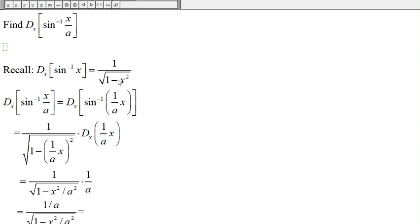So the derivative will be similar — in the place of x, we just have (1/a) times x. The derivative of sine inverse of x is 1 over the square root of 1 minus x squared. And so the derivative of sine inverse of (1/a times x): in the place of x, we just put (1/a) times x. The chain rule says we have to multiply by the derivative of (1/a) times x, since we replaced x with (1/a) times x.